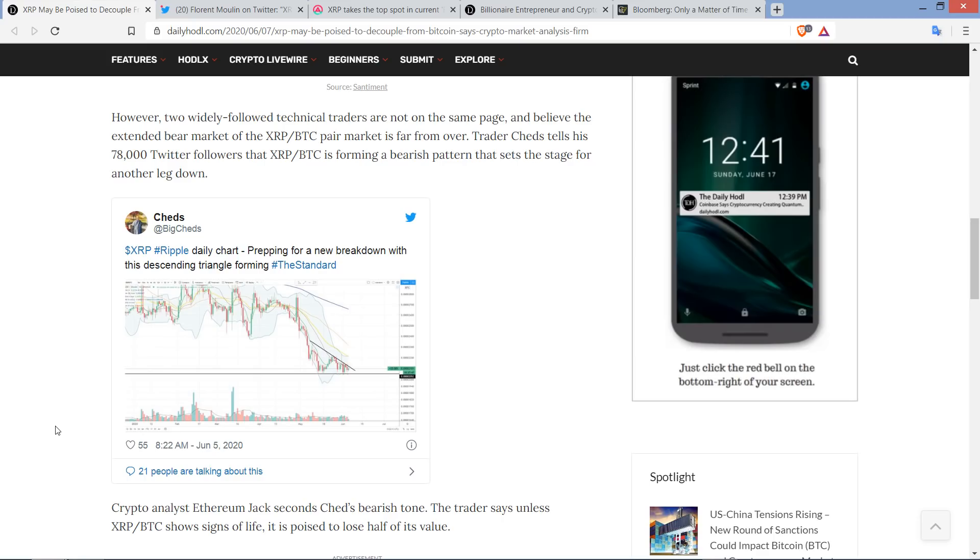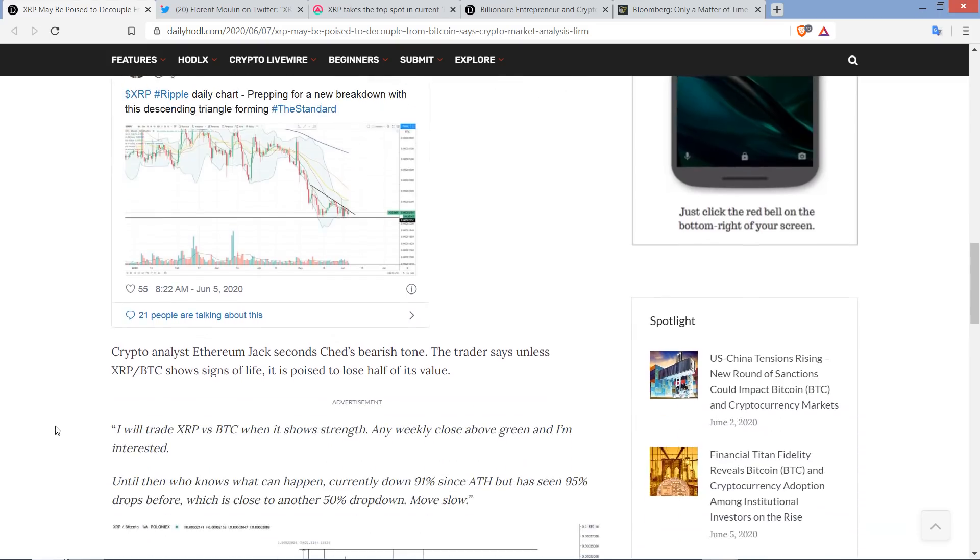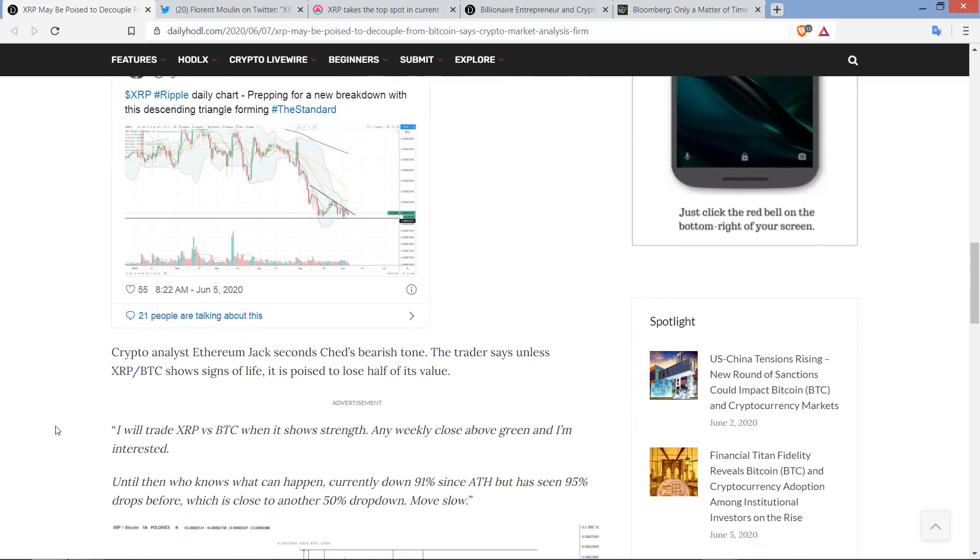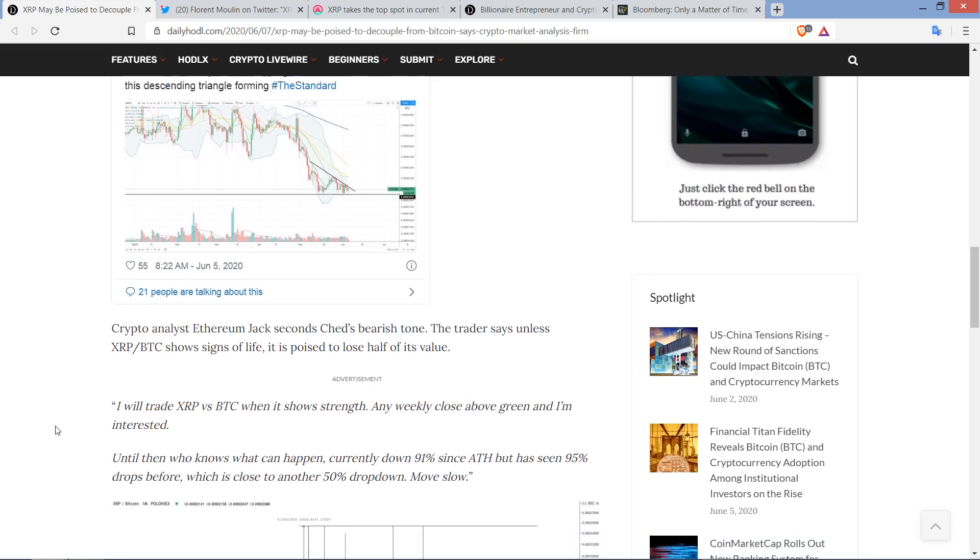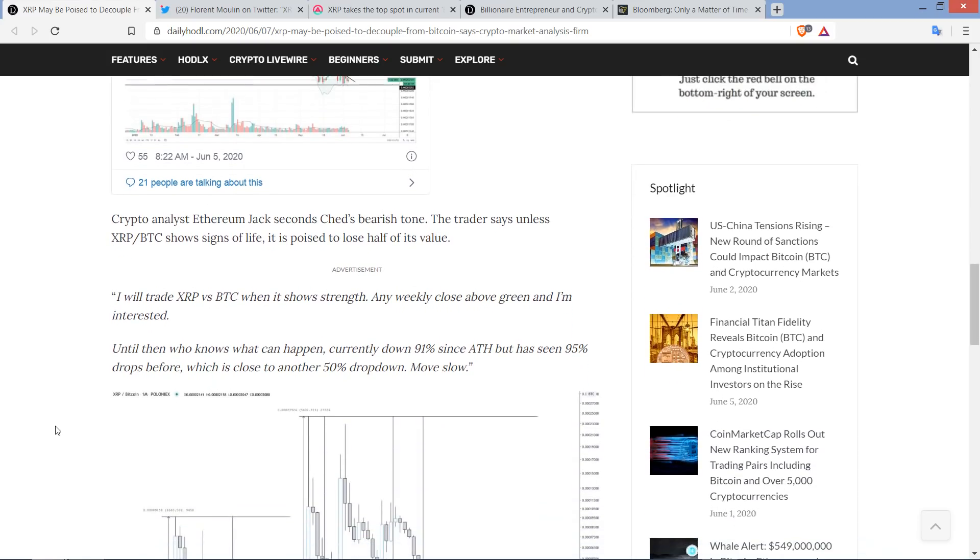The piece continues: However, two widely followed technical traders are not on the same page and believe the extended bear market of the XRP-slash-BTC pair market is far from over. Trader Cheds tells his 78,000 Twitter followers that XRP-slash-BTC is forming a bearish pattern that sets the stage for another leg down.